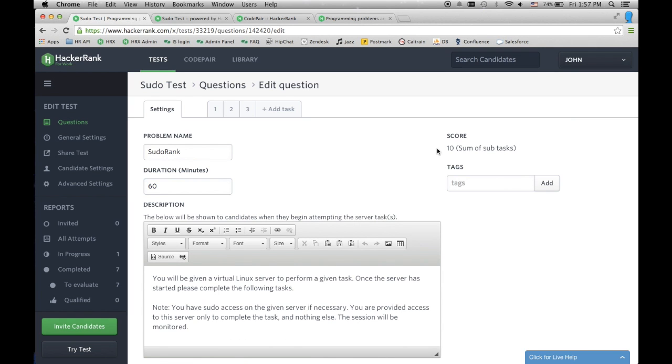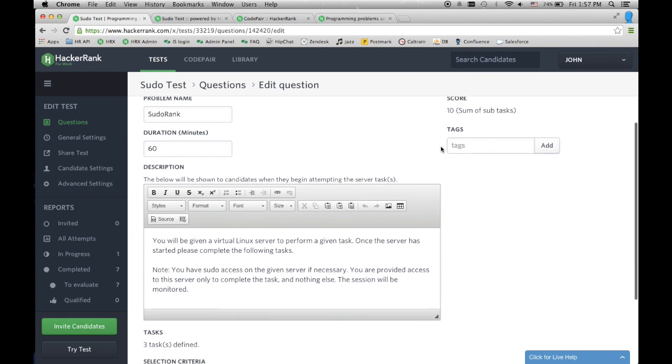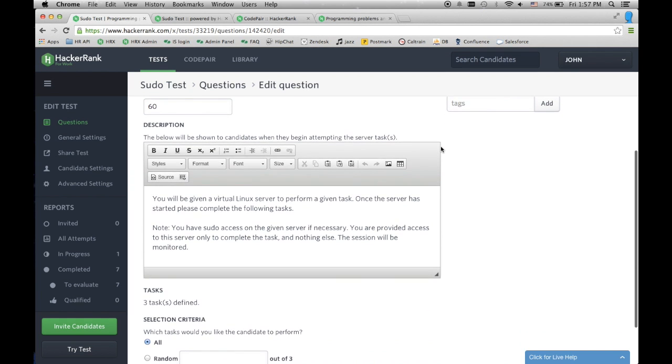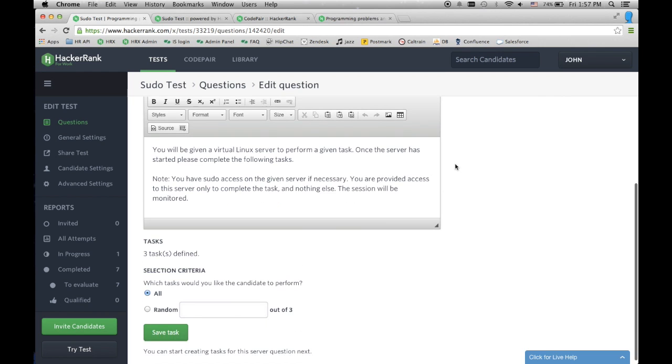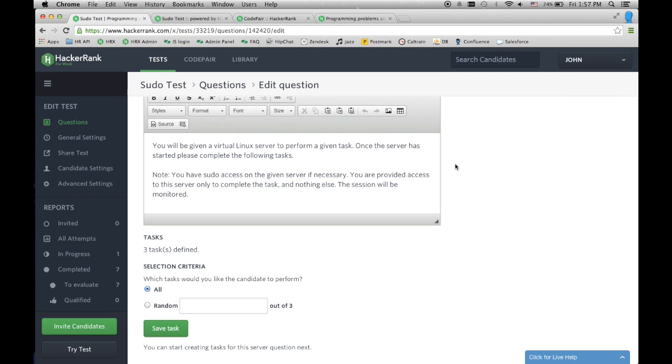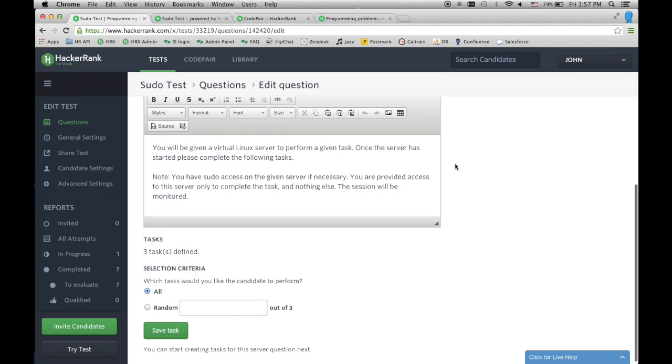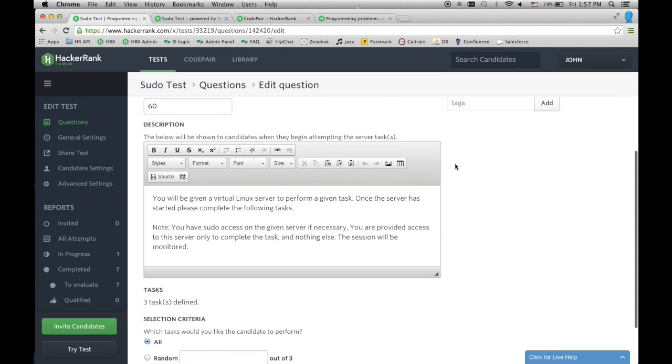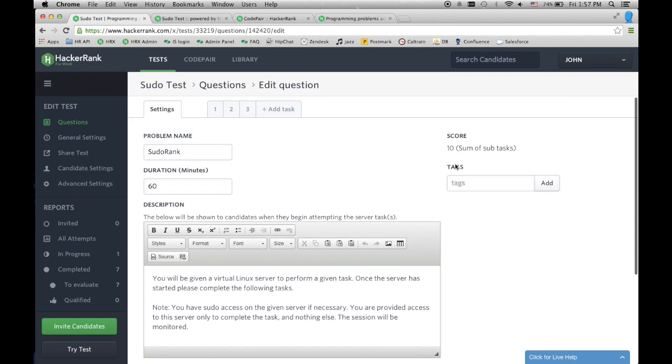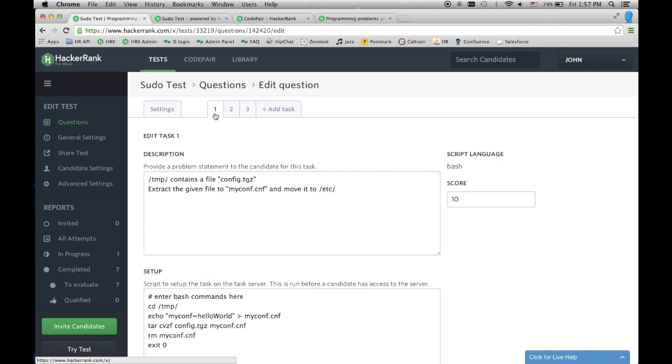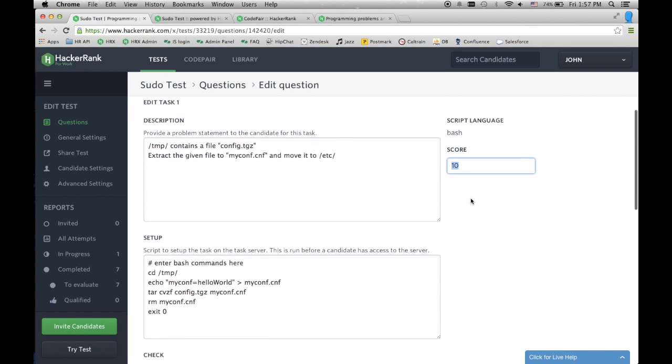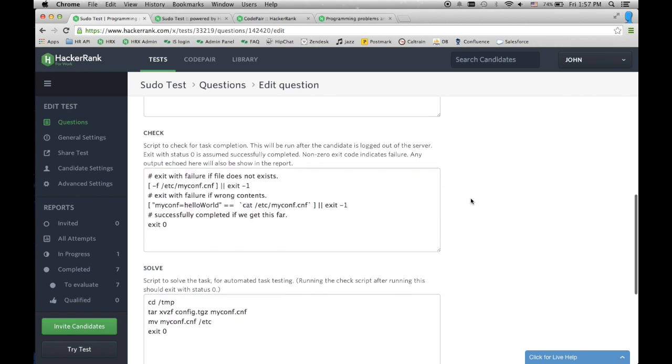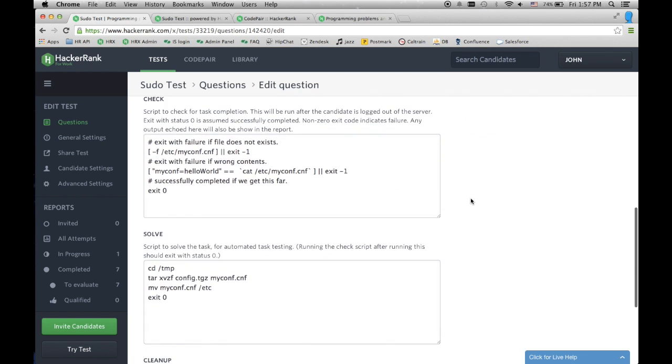Here is my Sudorank challenge. As you can see, I have a question I've created that sets up the candidate to accomplish predetermined tasks within the server environment. The more difficult the task, the higher the score. This enables us to rank candidates just like our other challenges. The more points gained in a challenge, the better the candidate.